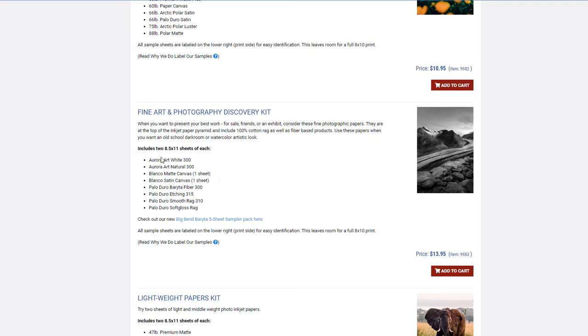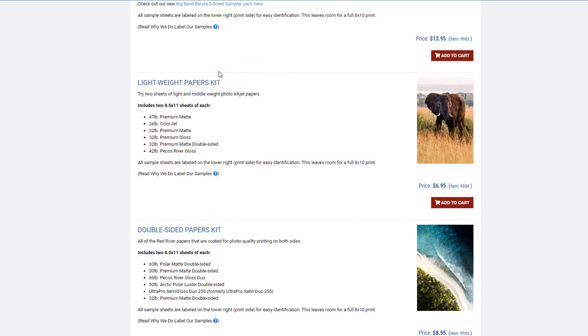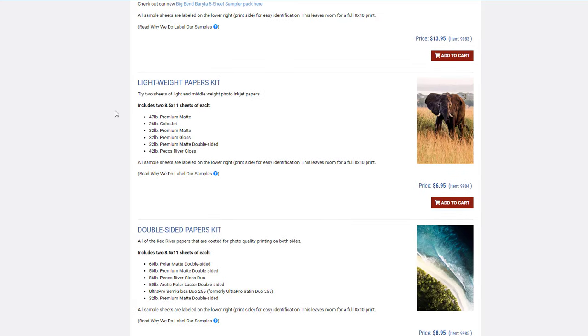The third kit is the lightweight papers. This is ideal for graphic design or if you're wanting to do a zine, as many artists do, or a book and you want a lighter weight paper. Or if you're planning on printing on wide format rolls and you want a light matte or medium weight matte paper.